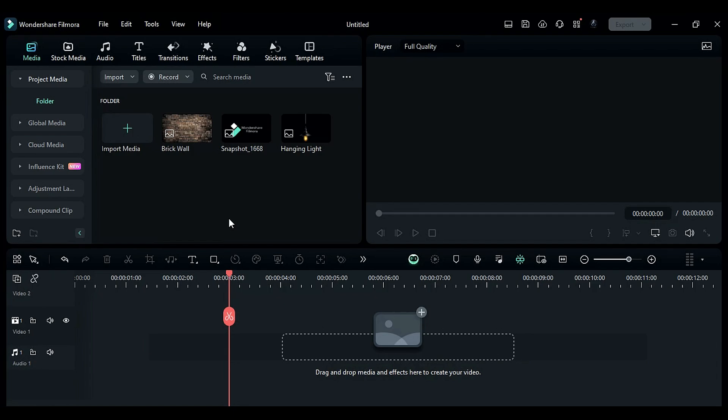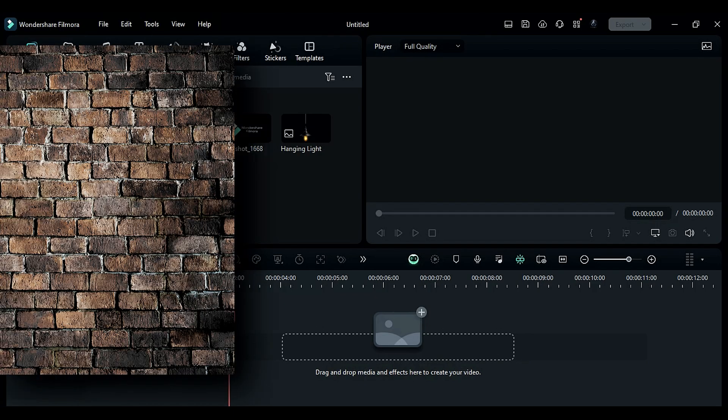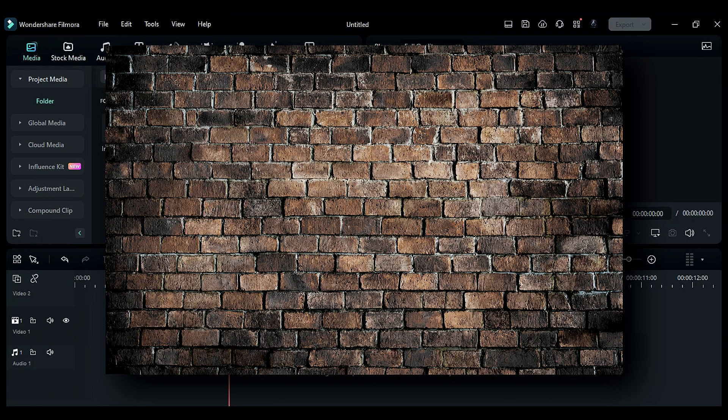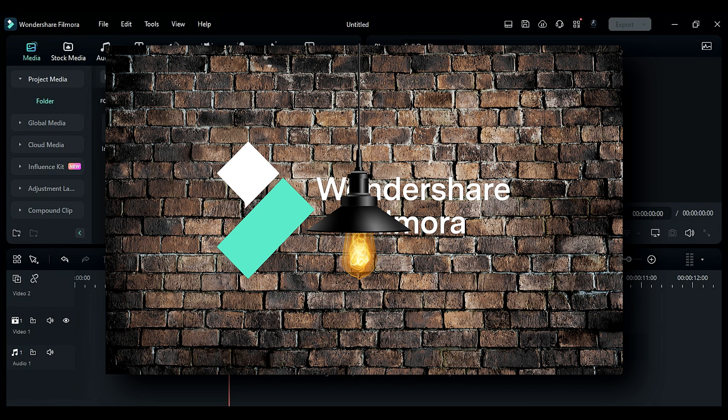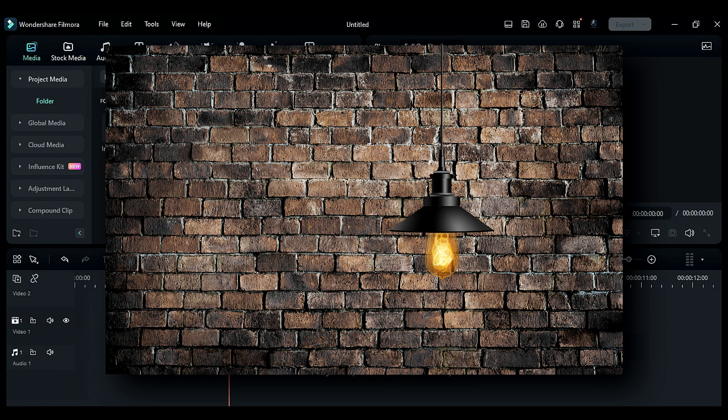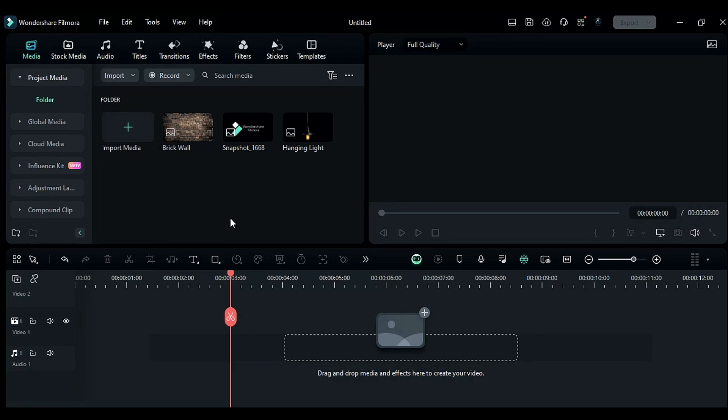To create this animation, you need a brick wall wallpaper and a hanging light PNG image with a bulb which you can download from any free PNG website and your logo PNG. Let's jump into Filmora.